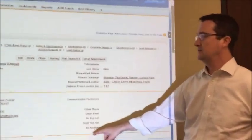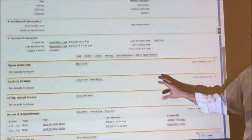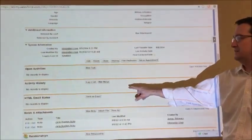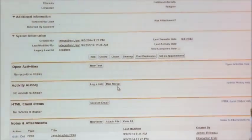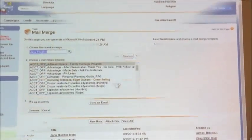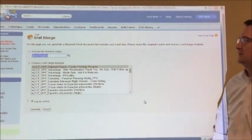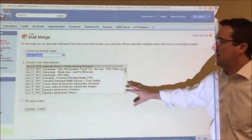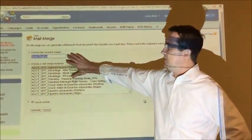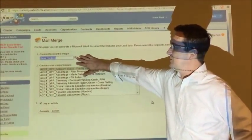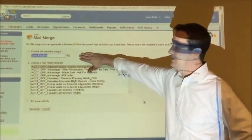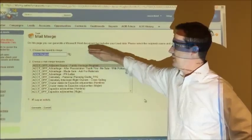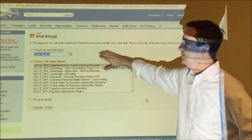We're going to scroll down. Under activity history, we're going to click mail merge. Now we see our record to merge is Janet Hughes. That's our lead that we want to create the letter for.